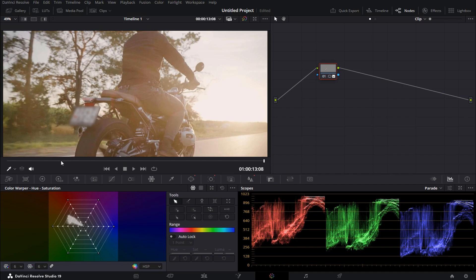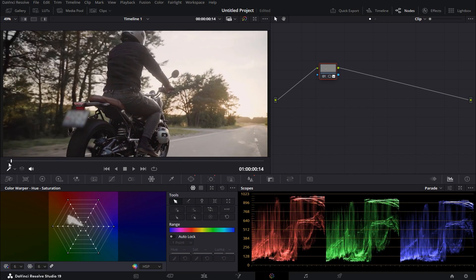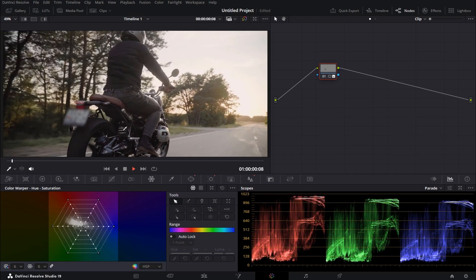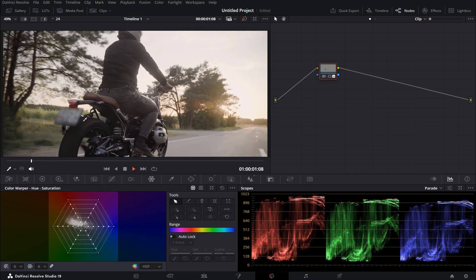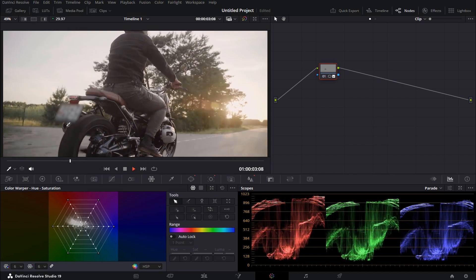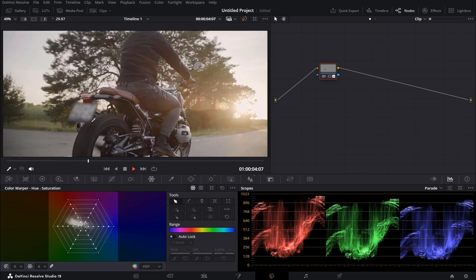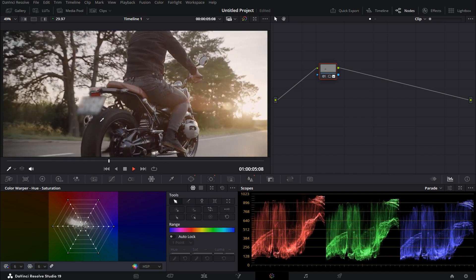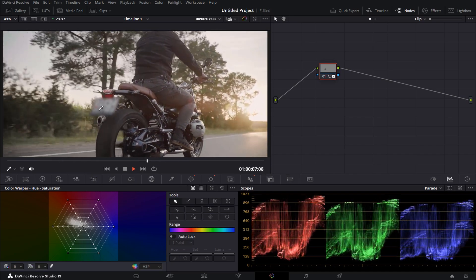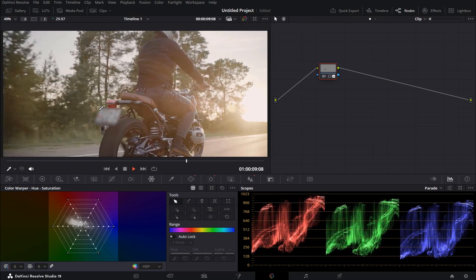Now we can play this back and see what it looks like. That's how you can easily blur and also track parts of your video.